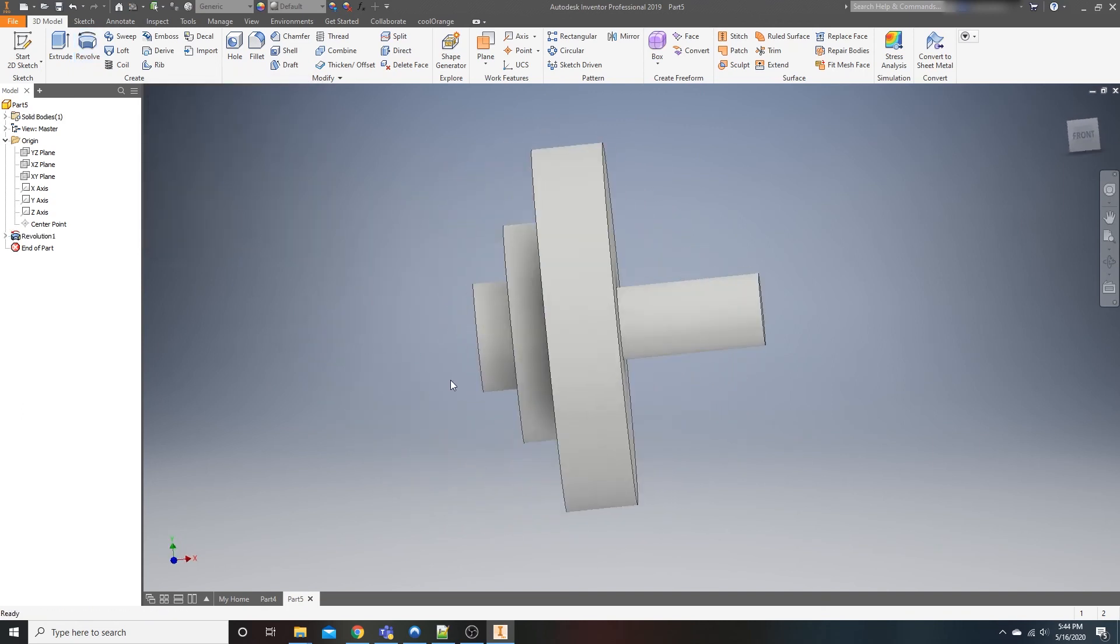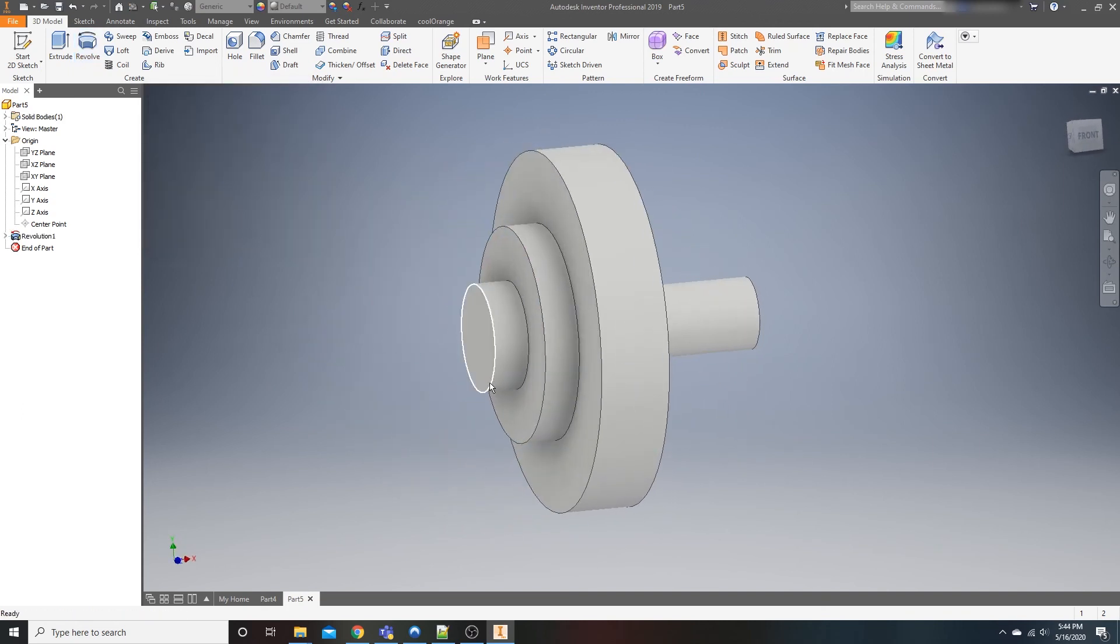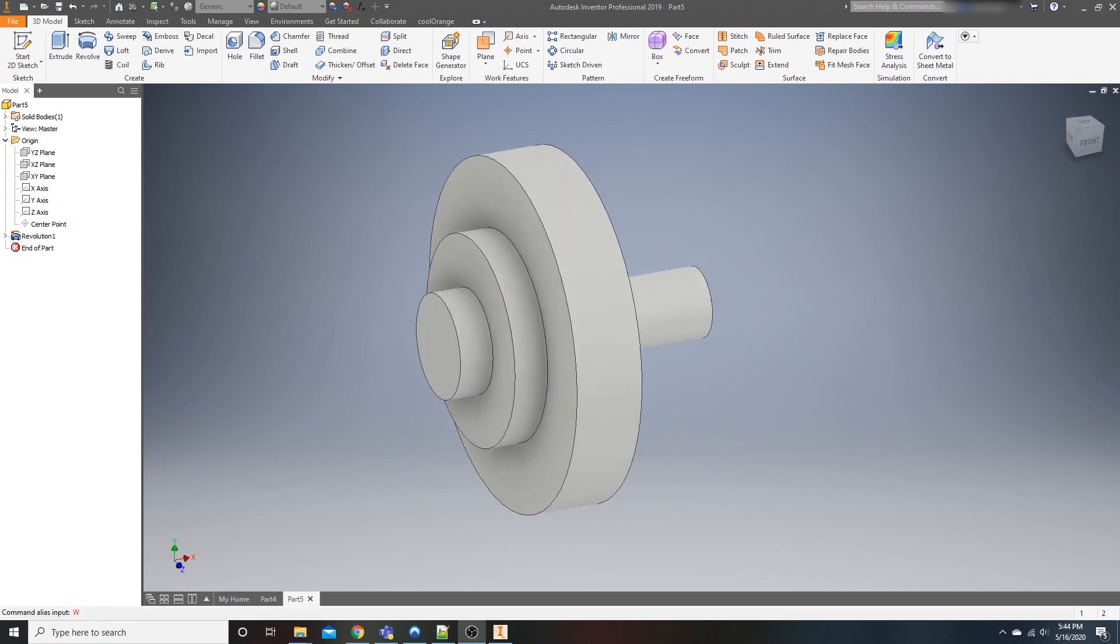It's real simple. There's not much to it, but that's basically your beginner's intro to the revolve feature or the revolve function, whatever you want to call it inside of Inventor. If you have any questions, concerns, comments, feel free to drop them in the comment box below. And until the next time I'll catch you cats later.